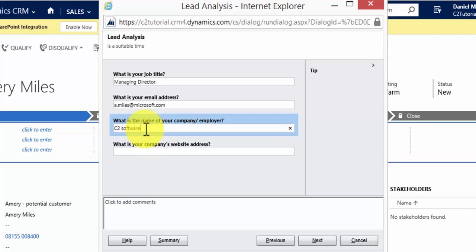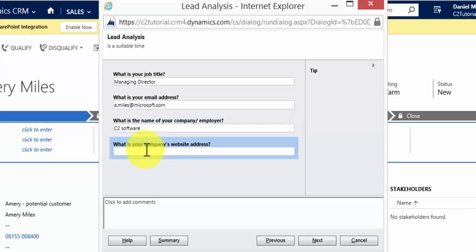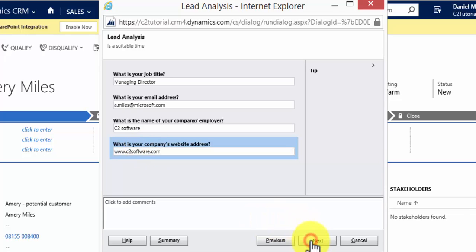What is the name of your company employer? Let's say they work for us. And what is the company's website address? Let's type that in. We'll hit Next.